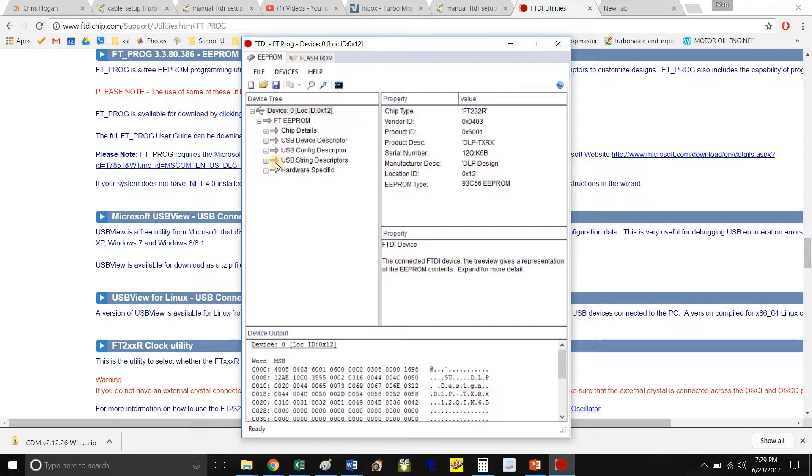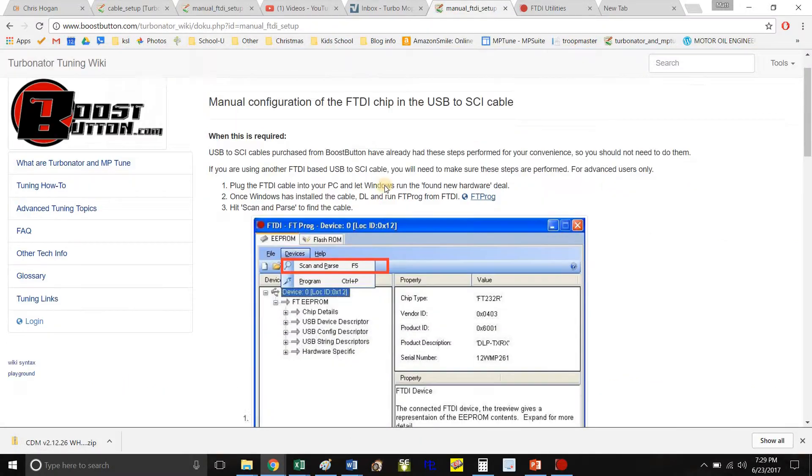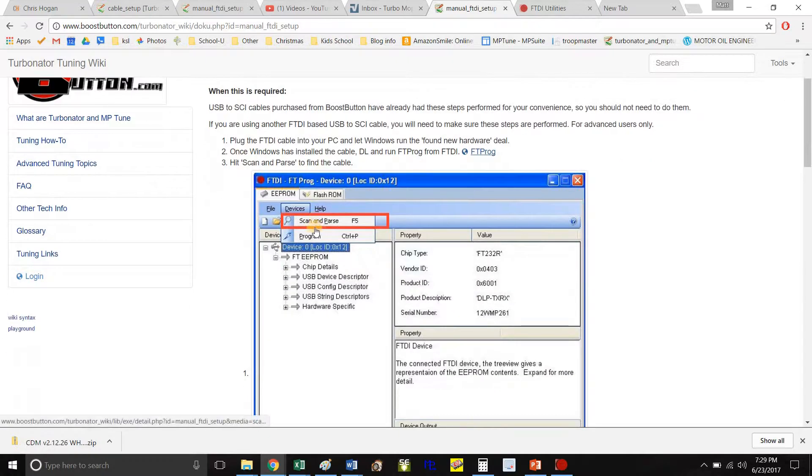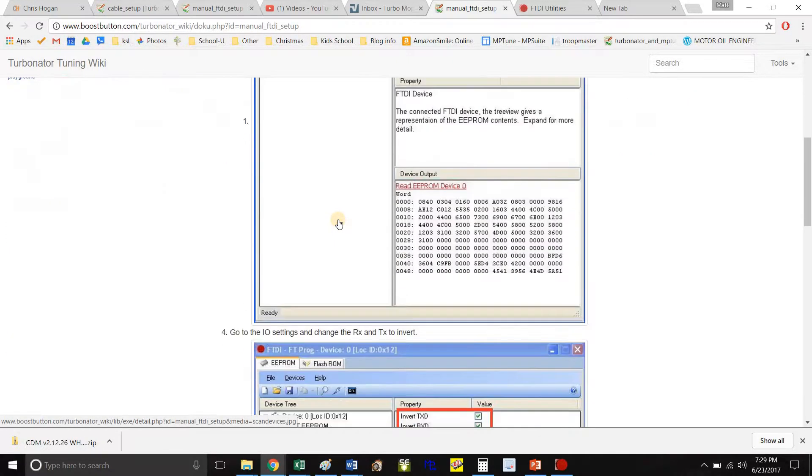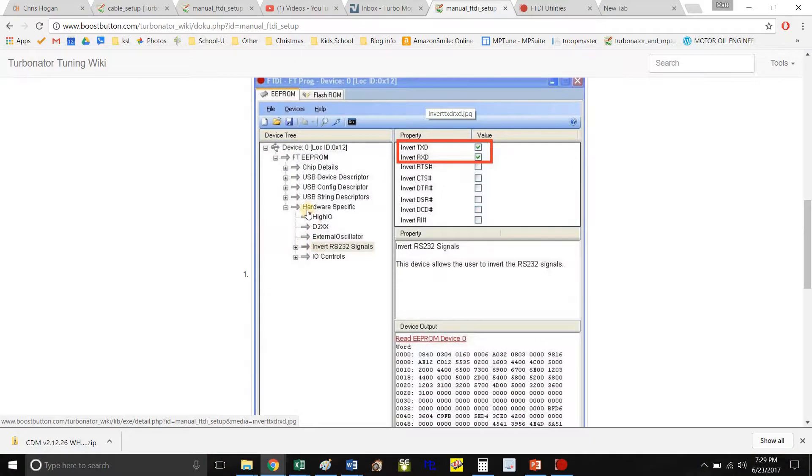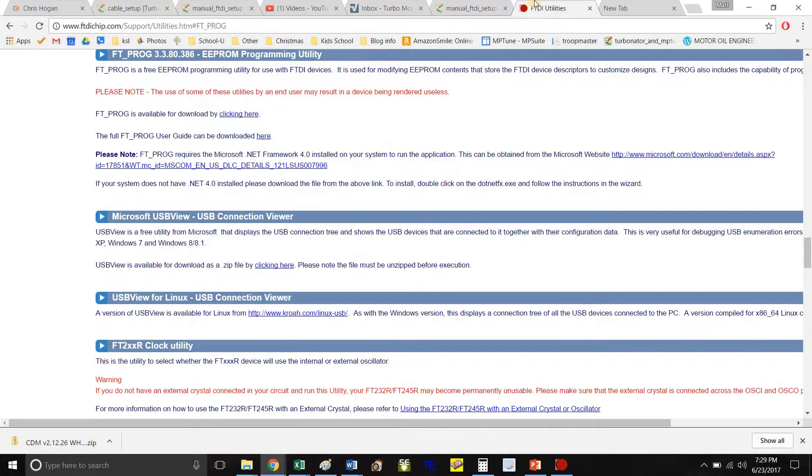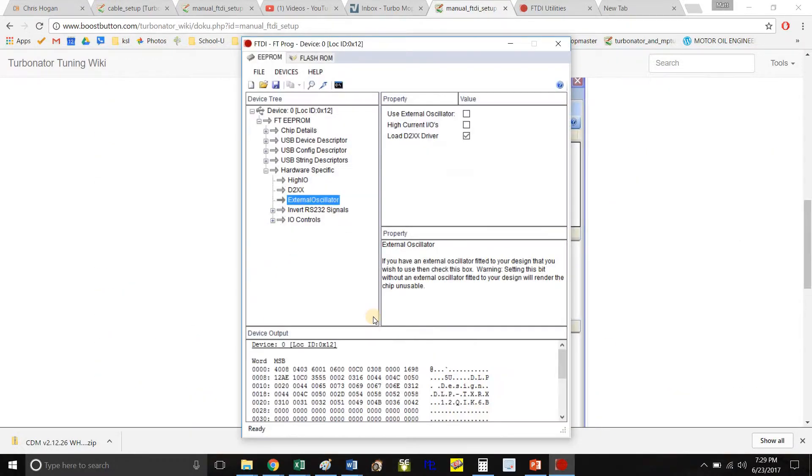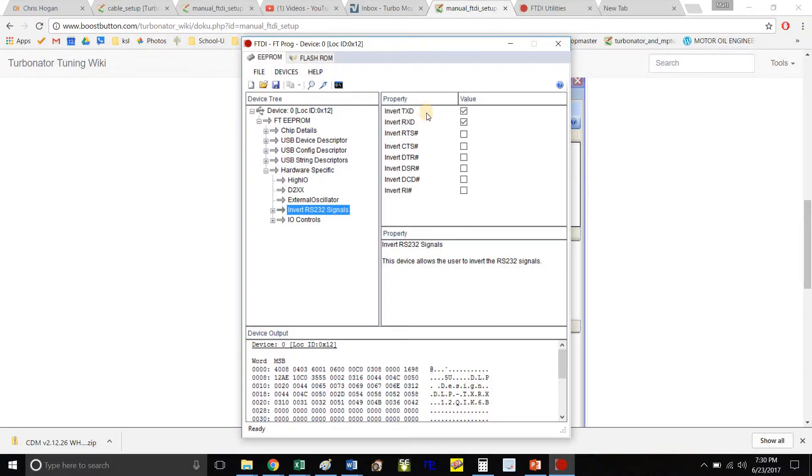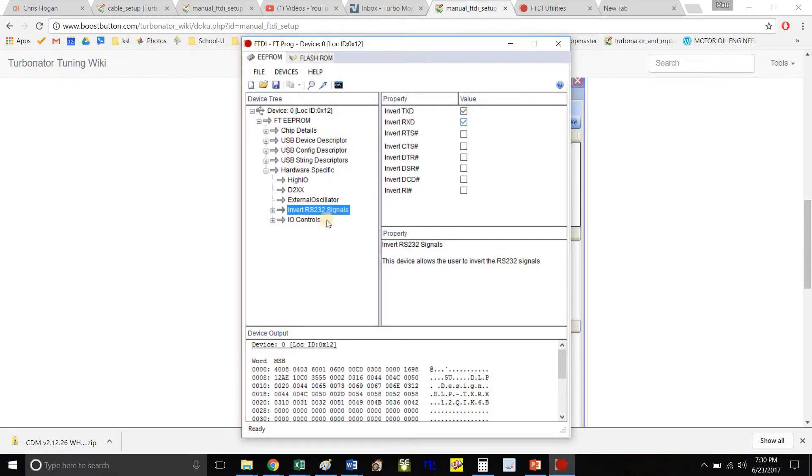You want to go down all of these steps as on the Boost Button website. This is the scanning part we already did. Next, we're going to invert these. Go to the invert section. You see those boxes? These are checked already because I've already checked them, but if it's the first time you've run this program, these will not be checked and they will not work unless they are checked.